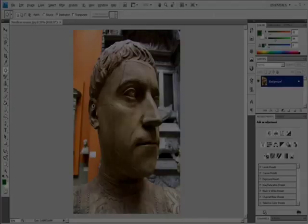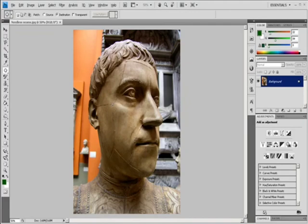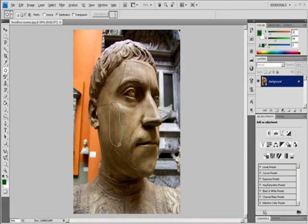Repair an area using a pattern. Select the Patch tool. Drag in the image to select the area you want to repair. You can also make a selection prior to selecting the Patch tool. To adjust the selection, do one of the following: Shift-Drag in the image to add to the existing selection; Alt-Drag in Windows or Option-Drag in Mac OS to subtract from the existing selection; Alt-Shift-Drag in Windows or Option-Shift-Drag in Mac OS to select an area intersected by the existing selection.